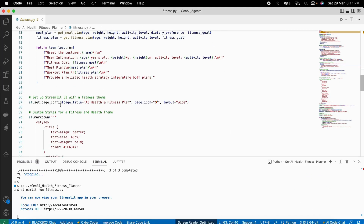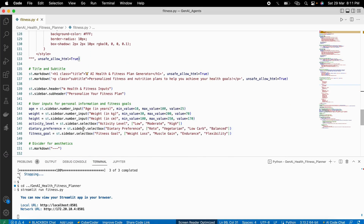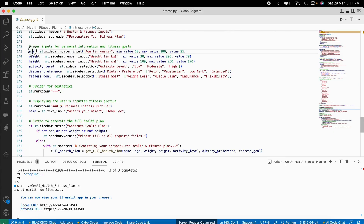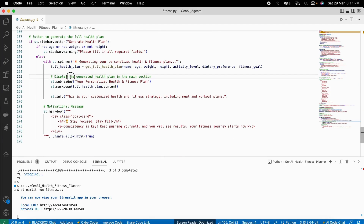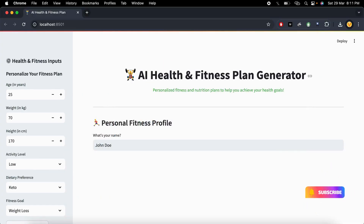Then we build our Streamlit page with a beautiful design that looks good and has inputs for all the required variables. At the end, it will generate the whole plan for you. Let's see how this plan works in real time — here is the UI of our AI health and fitness agent.